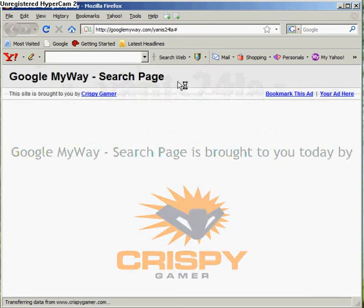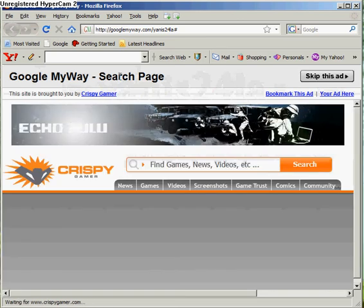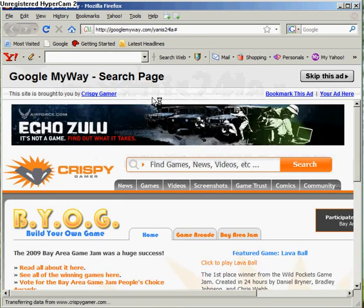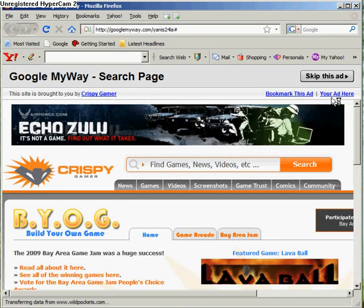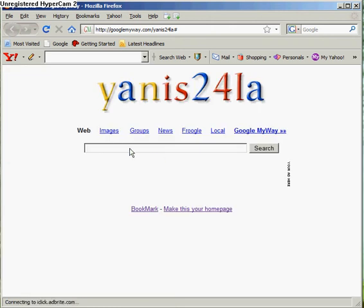That can happen sometimes — there's ads that come up, just like that. So skip this ad when that happens, cause it's when you don't do anything for a couple of seconds.